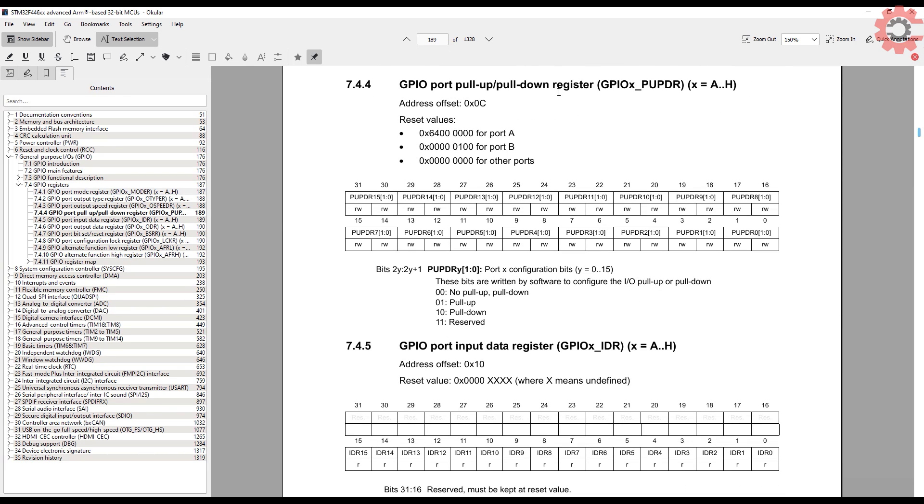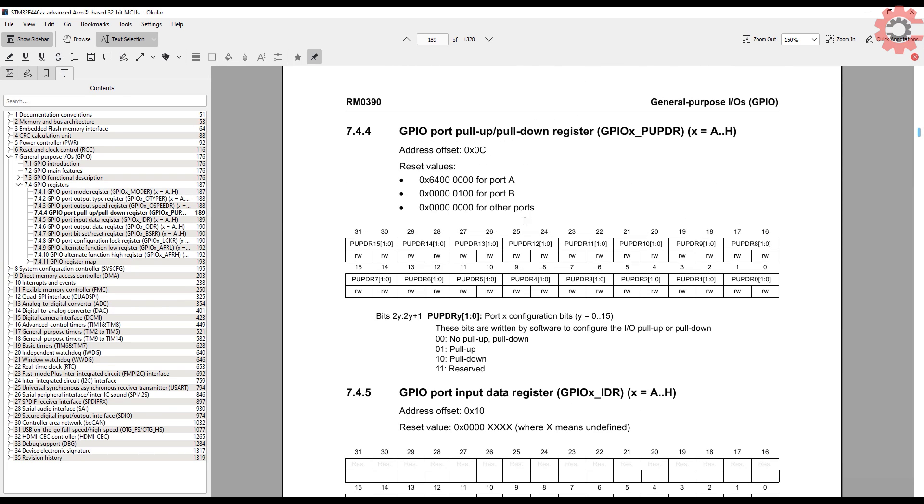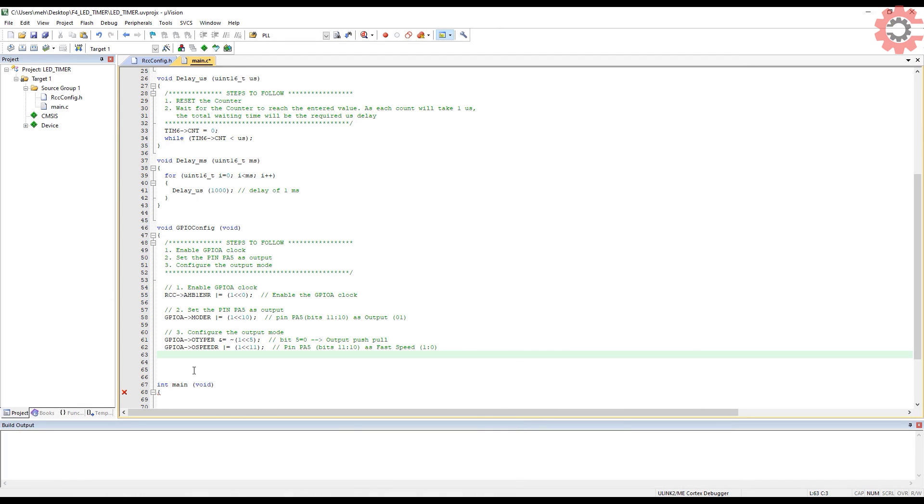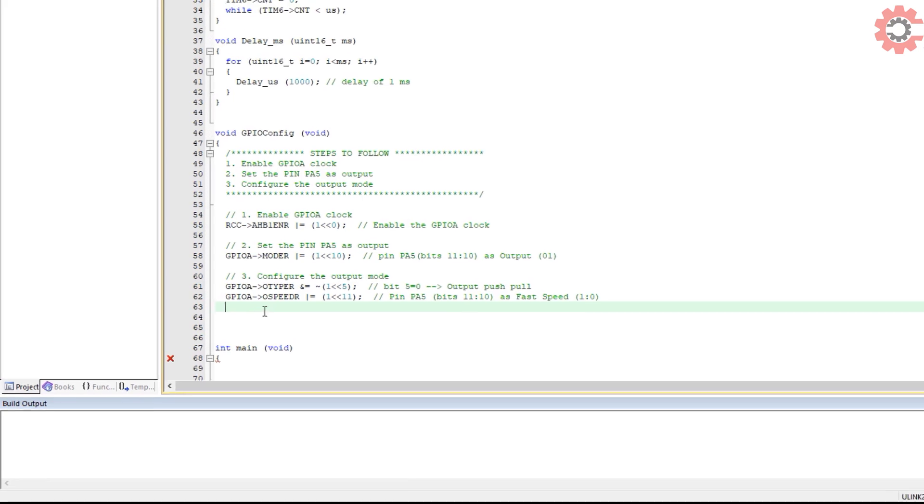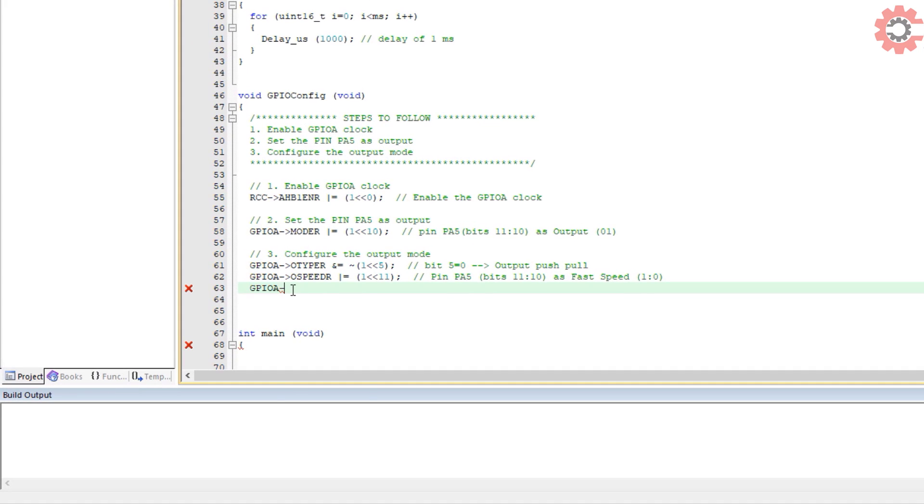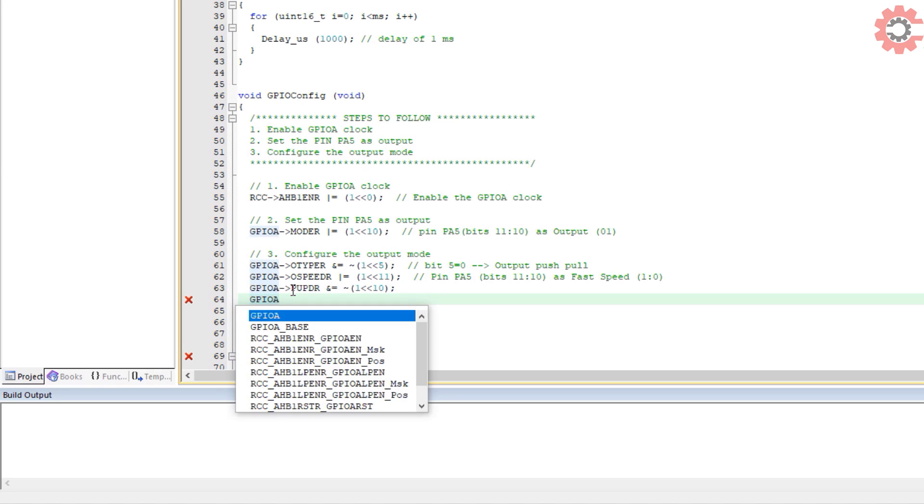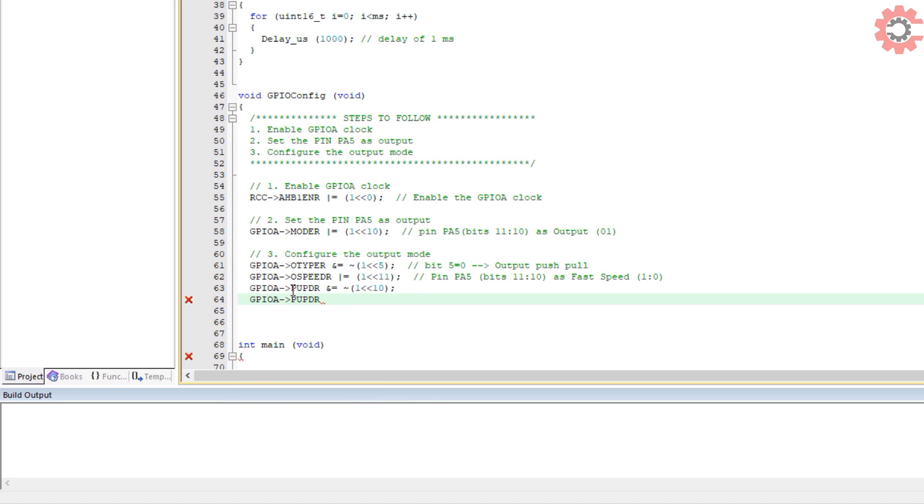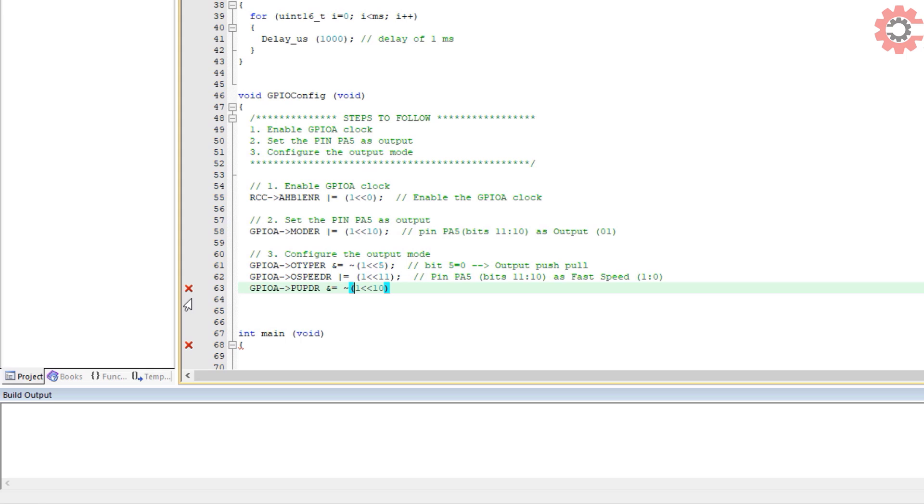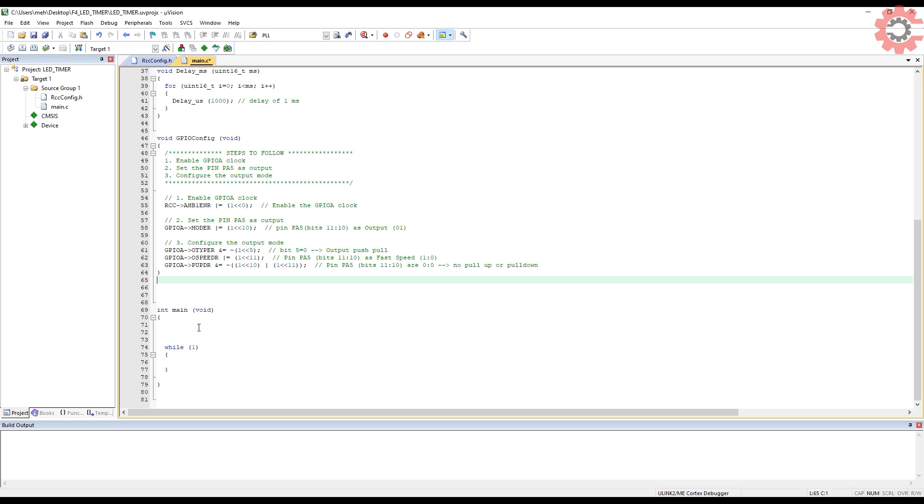Next is the pull up or pull down selection. We don't want any of it since we are going to toggle the pin. So we need to write 0s in 10th and 11th positions. I don't need to write these 0s since that's the reset state of the register, but I want to show you how we can write 0s in more than one position at the same time. So either you can write a 0 in the 10th position and 11th position separately, or you can first write a 1 in both the positions and then negate the entire statement. So this completes our GPIO configuration.